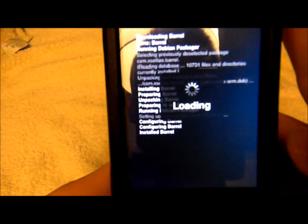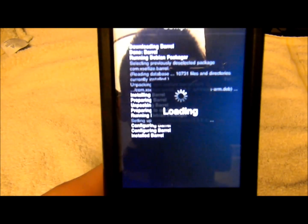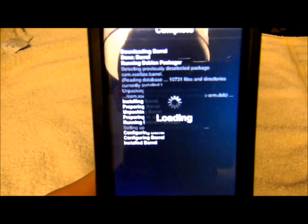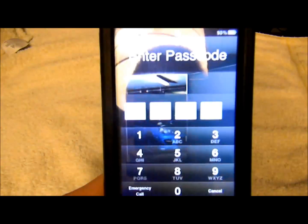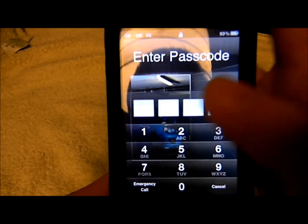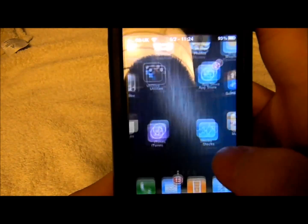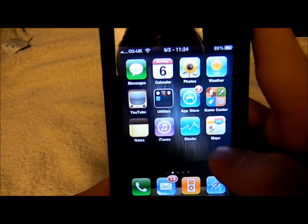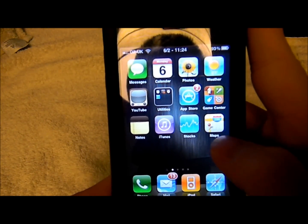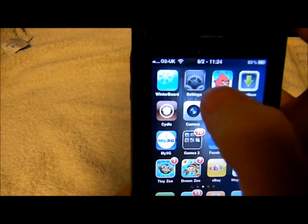And then you restart Springboard. Please just show your love to this video — give it a like and subscribe to my channel for lots more content. Don't worry if you get a black screen; this always happens on Cydia if it's your first time ever jailbreaking. Then you would just unlock your phone or iPod and go to Settings.